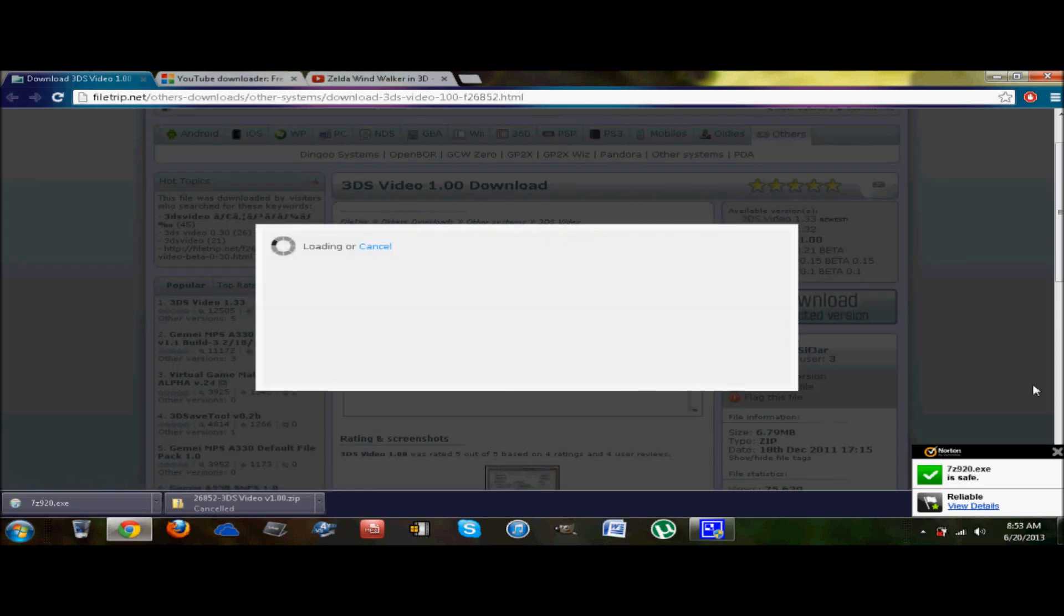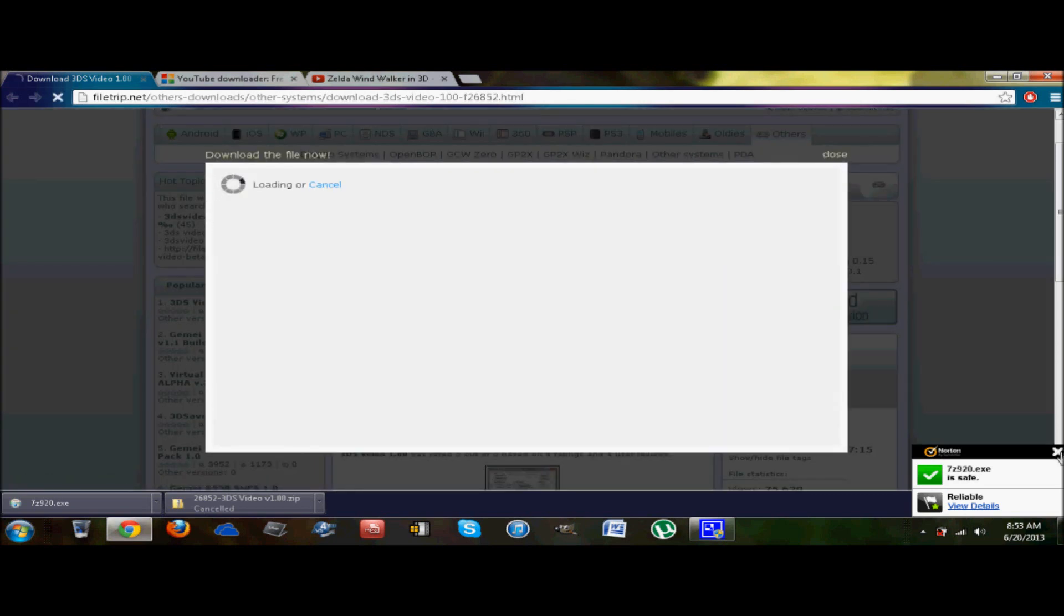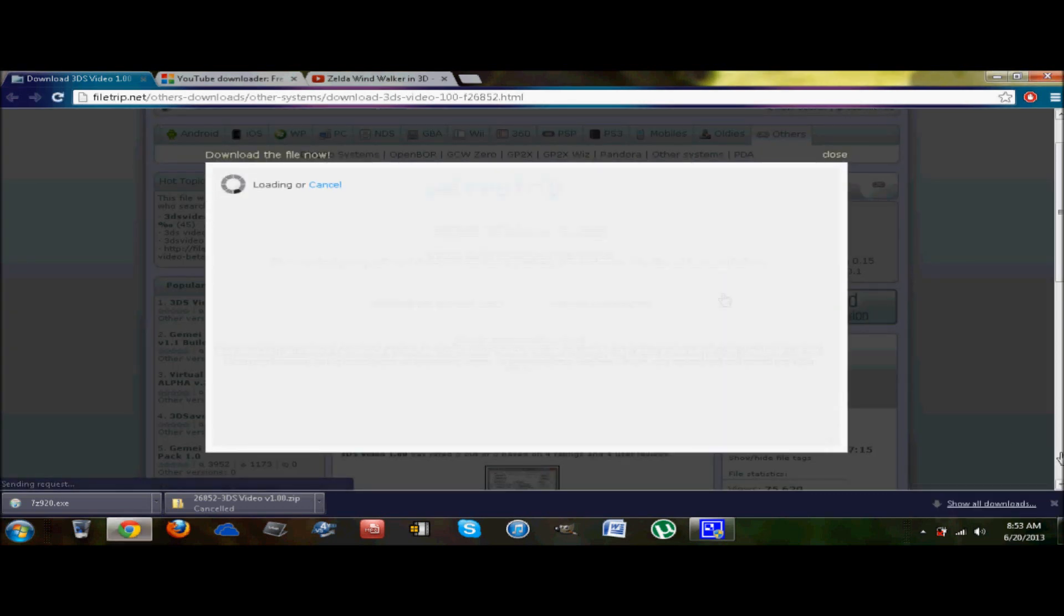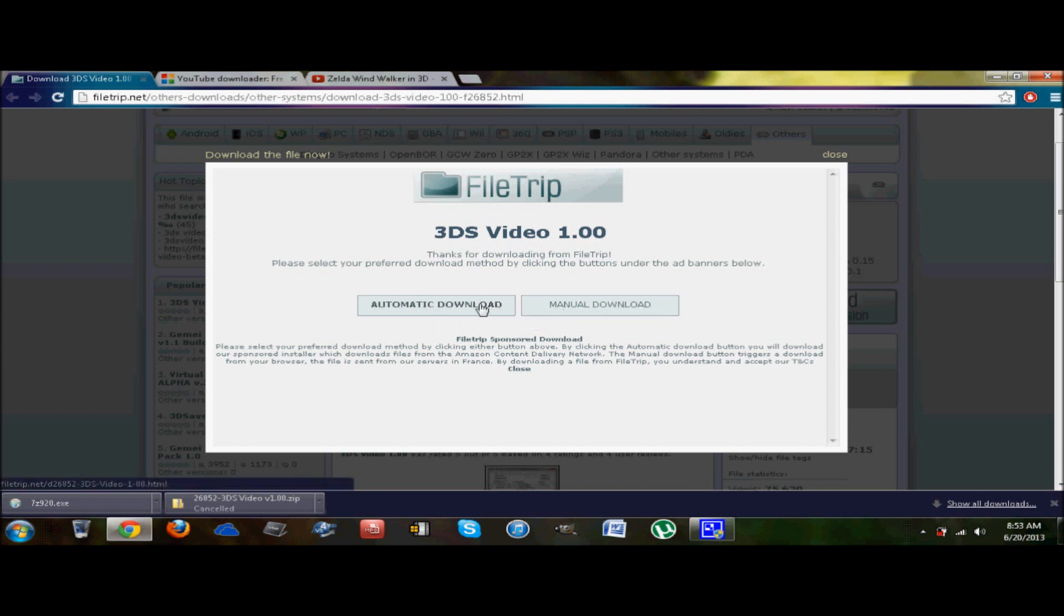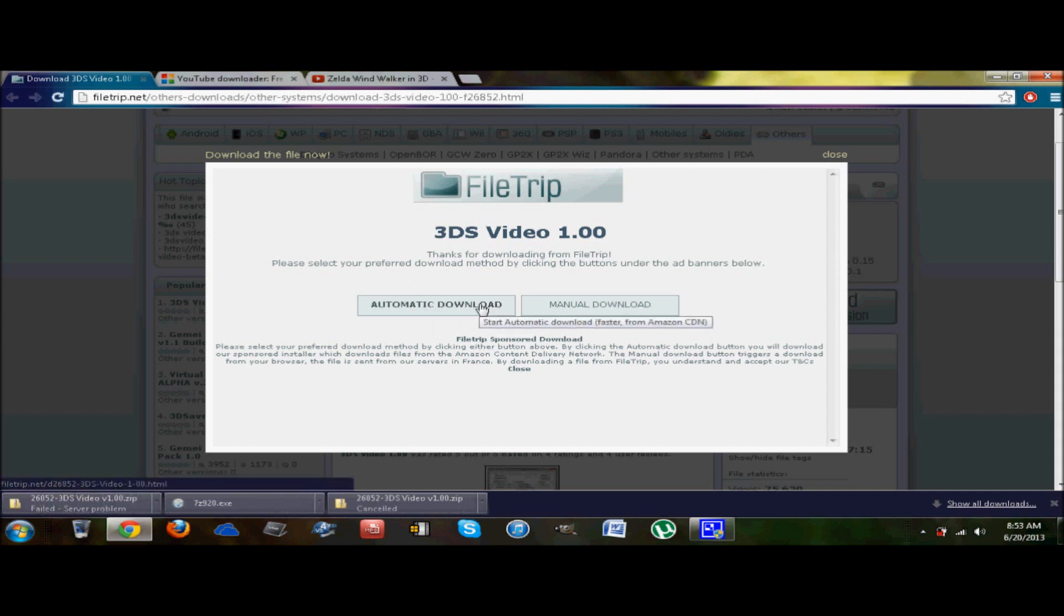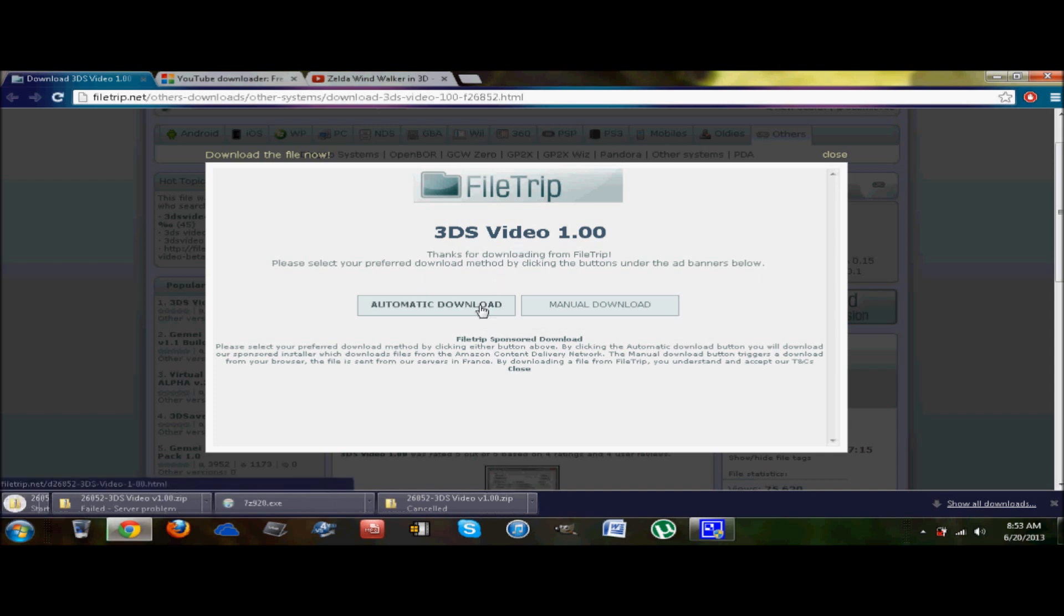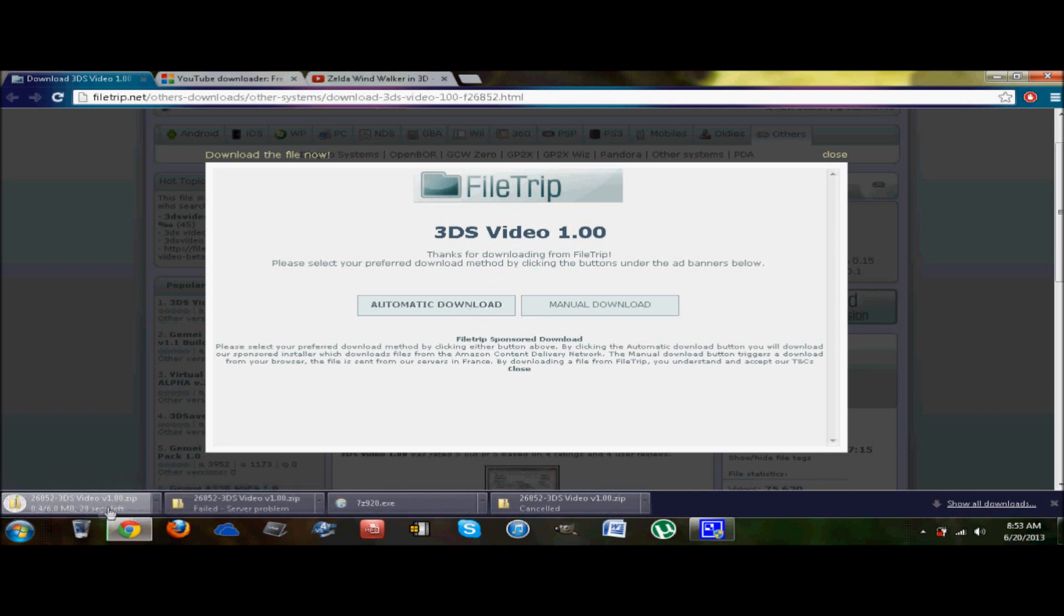We are going to go to this site right here, link in the description. You are going to go to download selected version. This is 3DS video 1.0. So click now. We are going to download the file. It doesn't matter which one you click, however I just click automatic. And as you can see, it's downloading.